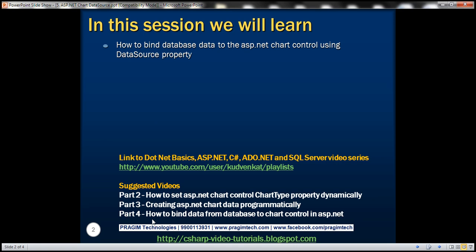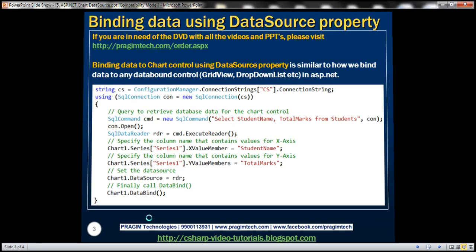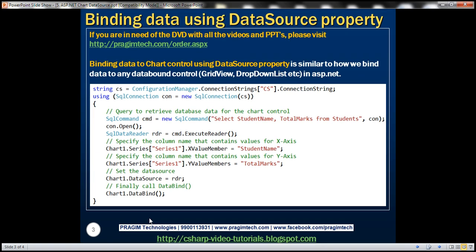In this video, we'll discuss how to bind the same data using the data source property. We will be working with the same example that we worked with in part 4, so please watch part 4 before proceeding. Binding data to the chart control using the data source property is very similar to how we bind data to any data bound control in ASP.NET.